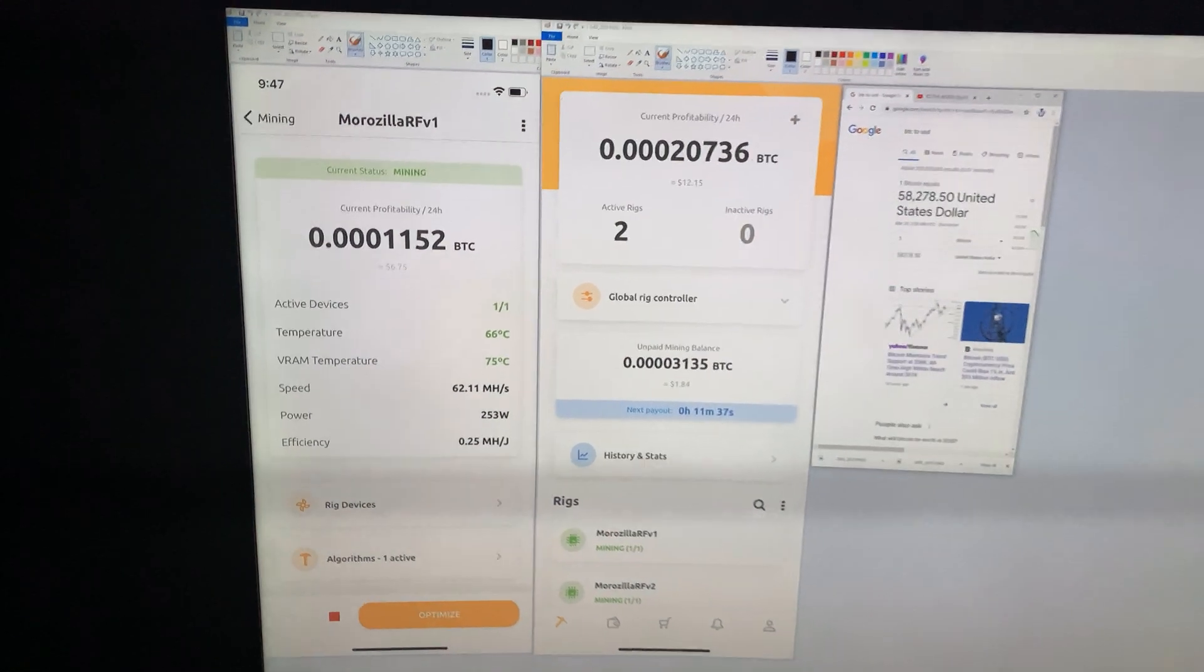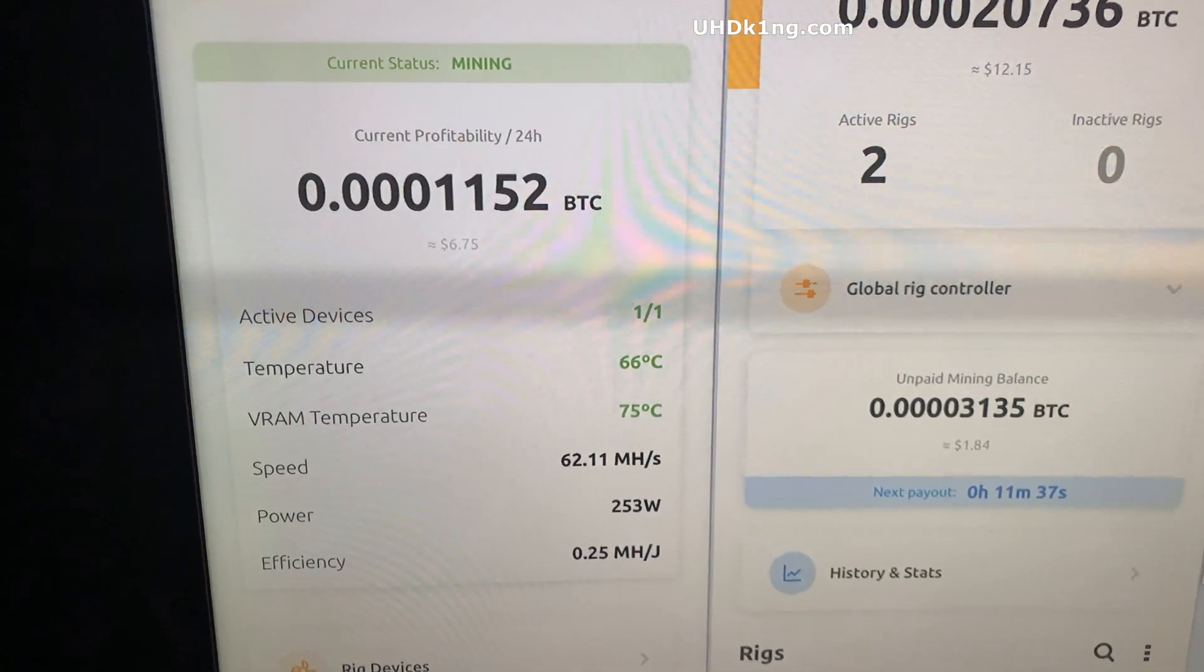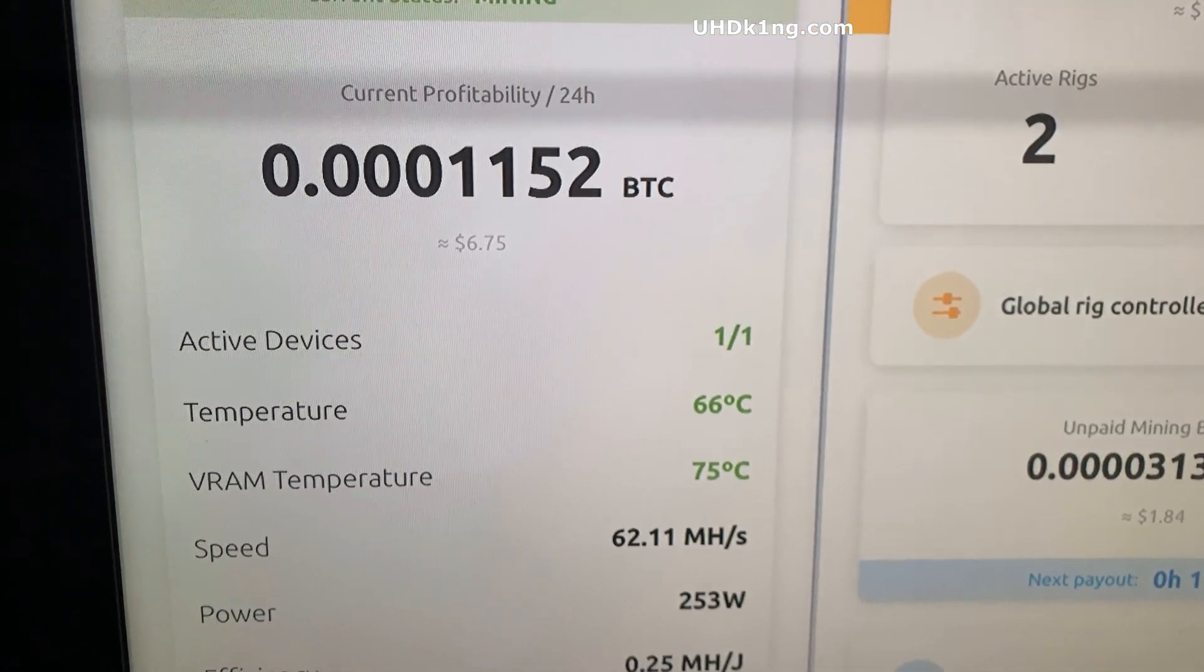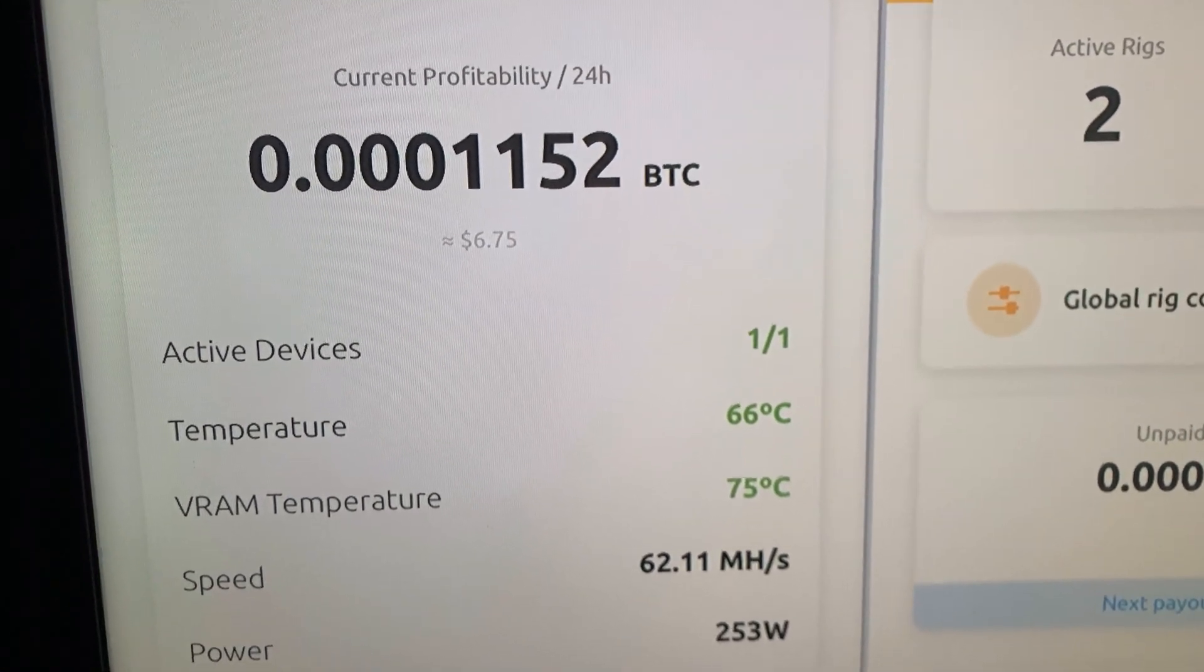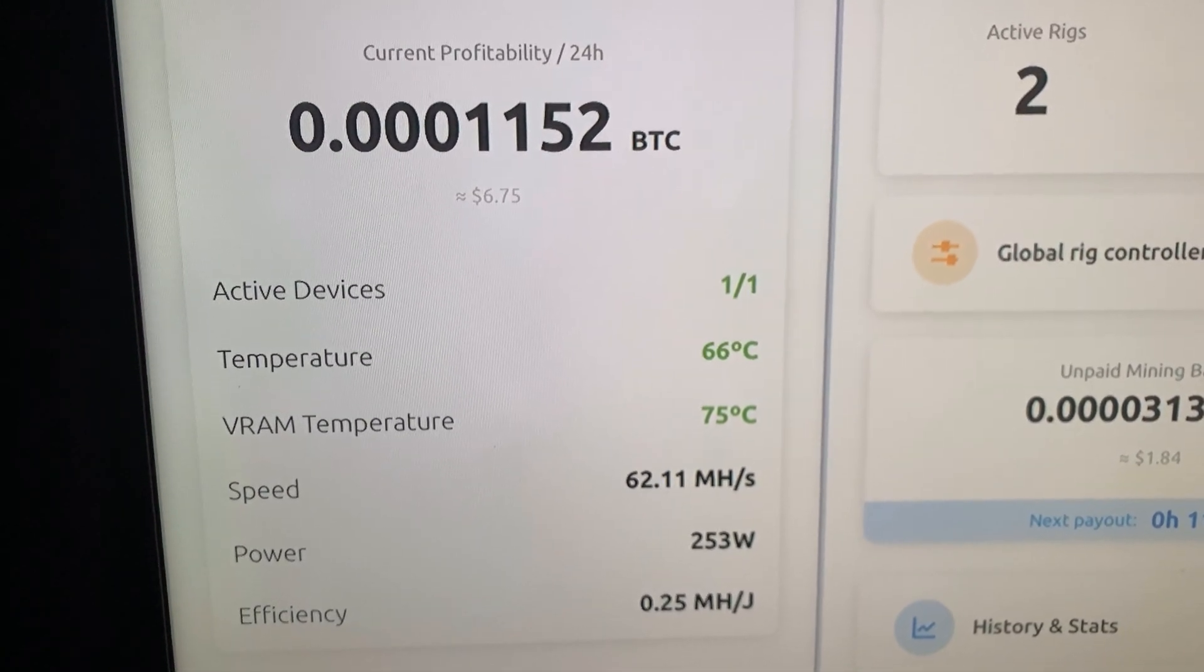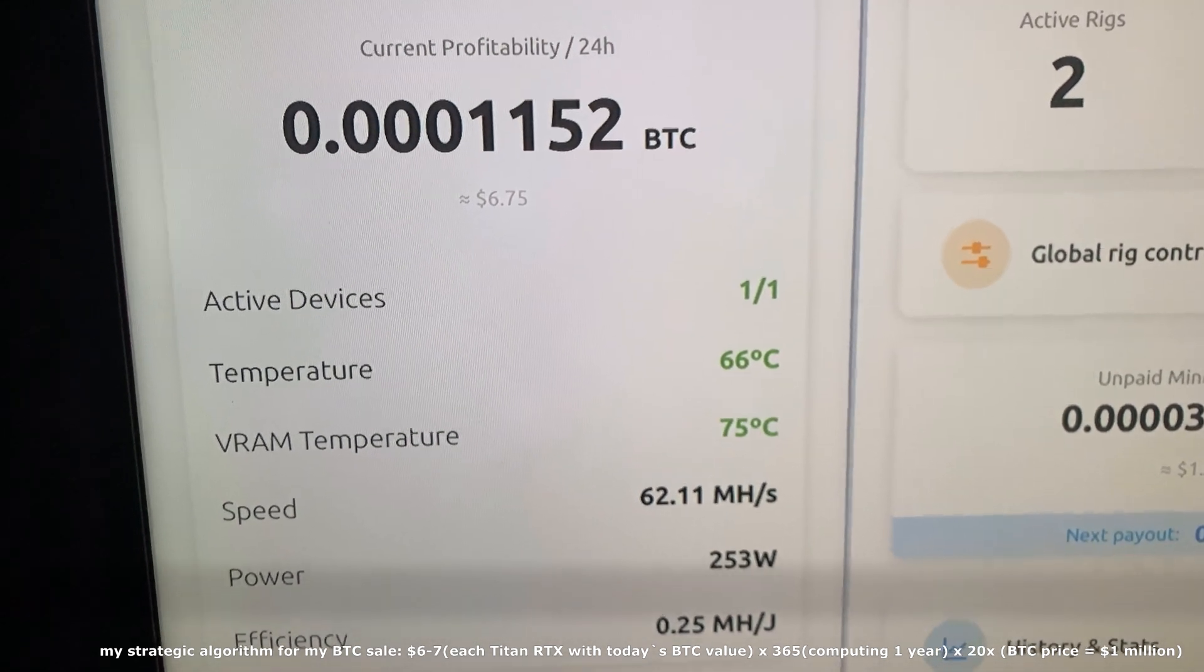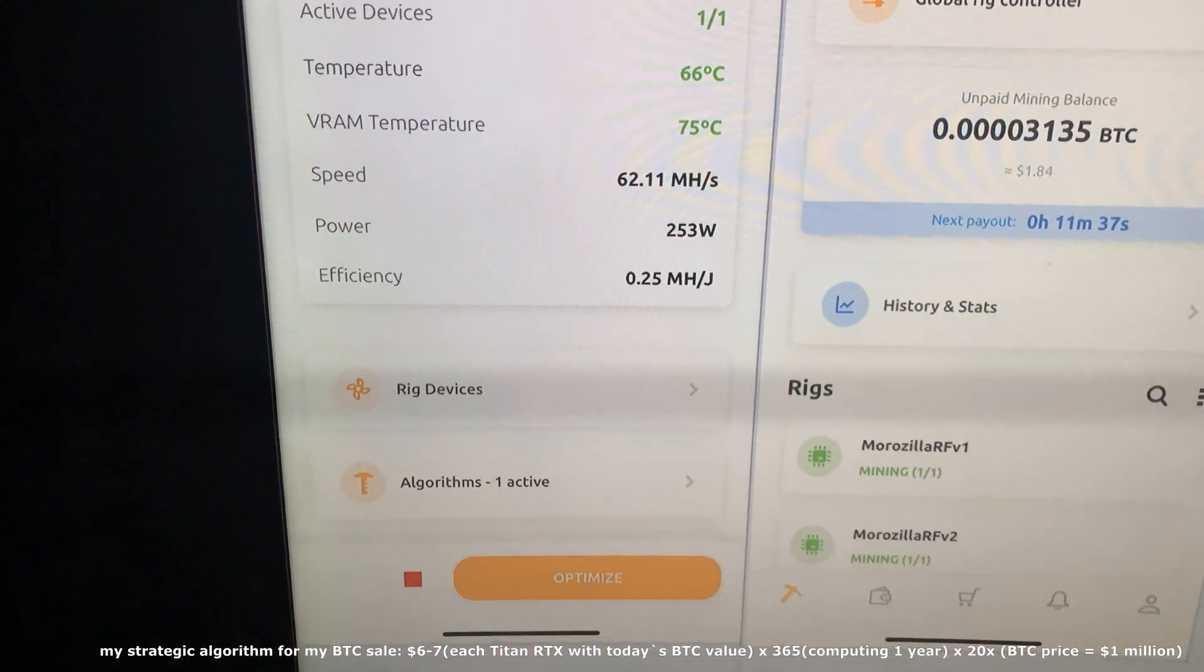Here is the value guys, single Titan RTX mining right here 24 hours. As you can see at the value of Bitcoin a little bit over $58,000 per each Bitcoin. You want to sell it right now, you want to wait and hold till it will be one million dollars per Bitcoin so you can multiply the value per each 24 hours by 20 or by 25 times and then sell it. That means that each day will be around $300.